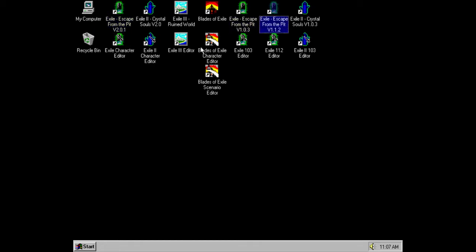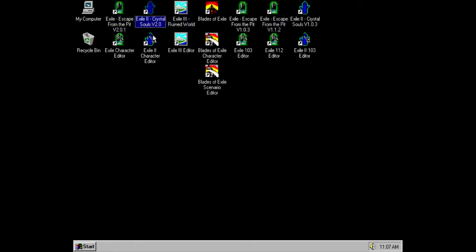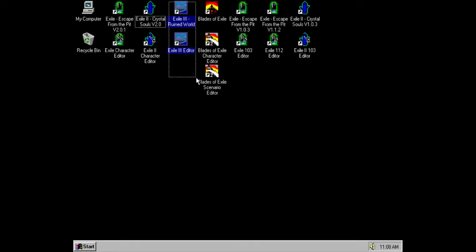So, when Exile 3 came out, what they did was sort of remake Exile 1 and 2 with the graphics of Exile 3, which are a bit less amateurish, a bit more professionally drawn, and that is kind of the version that we're going to be playing.